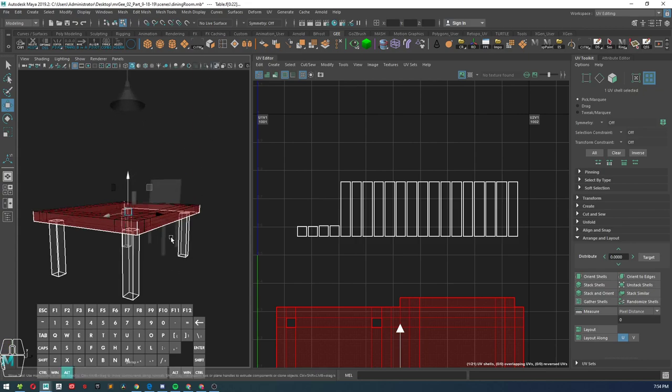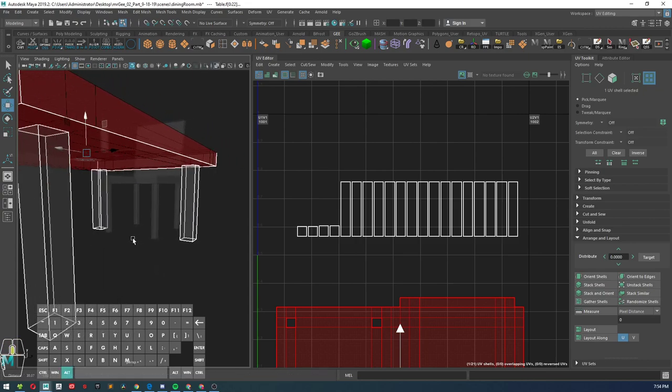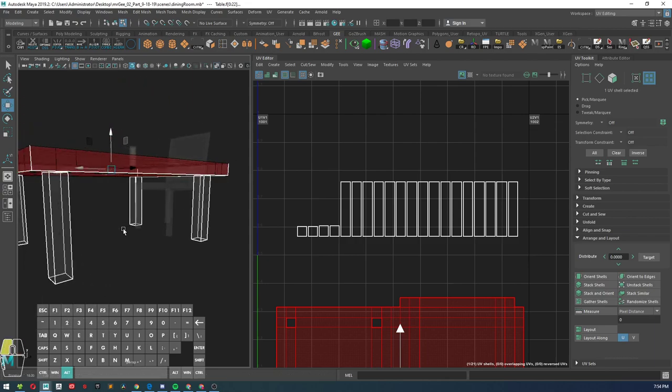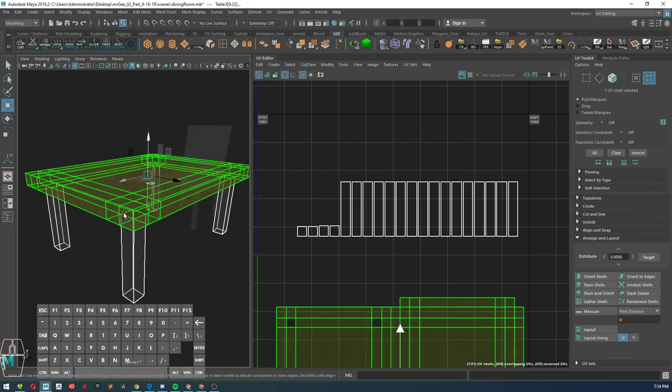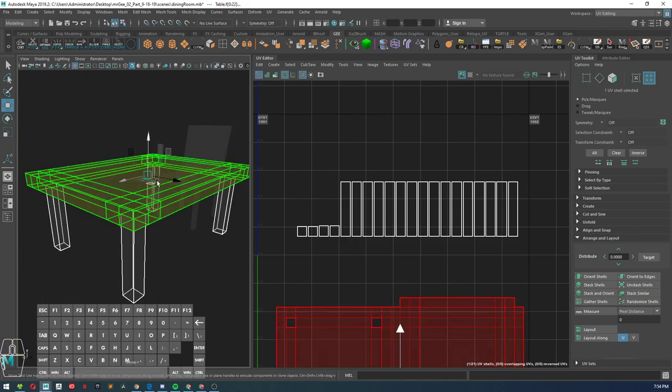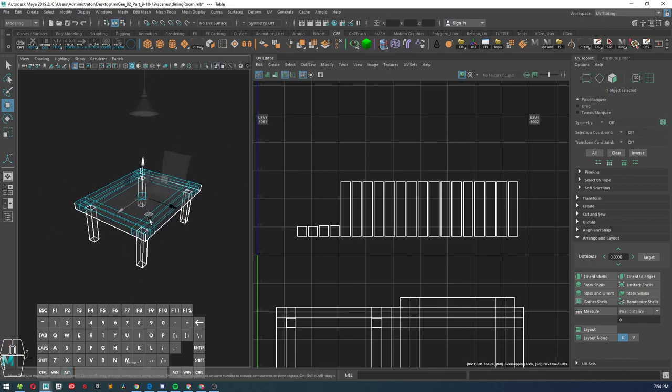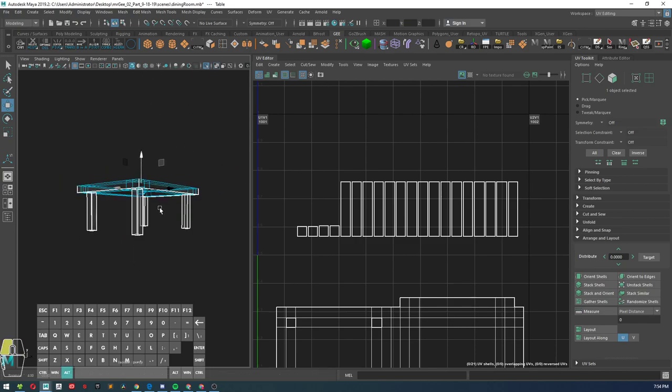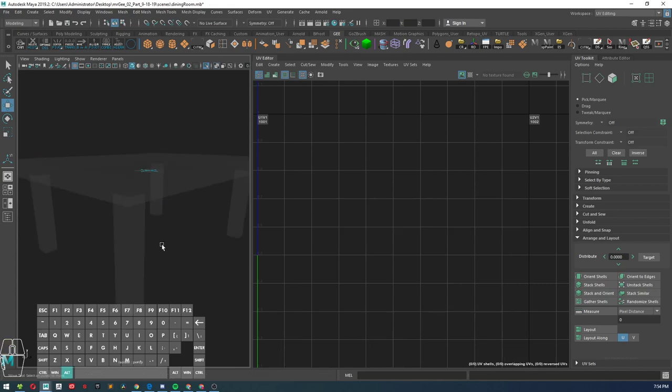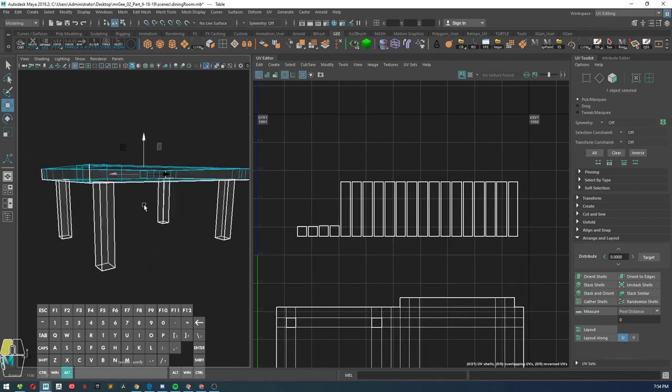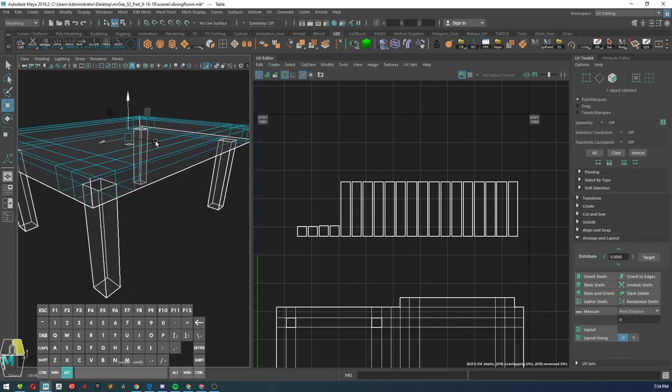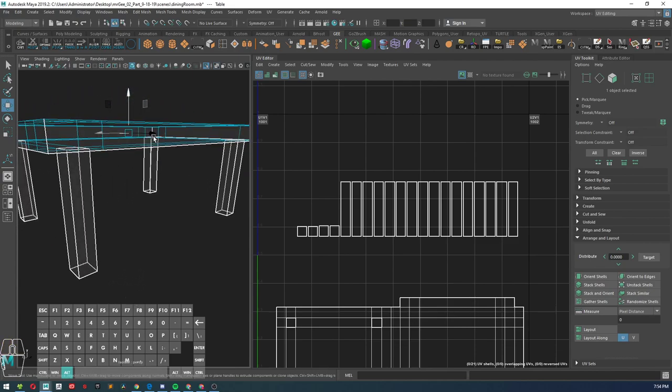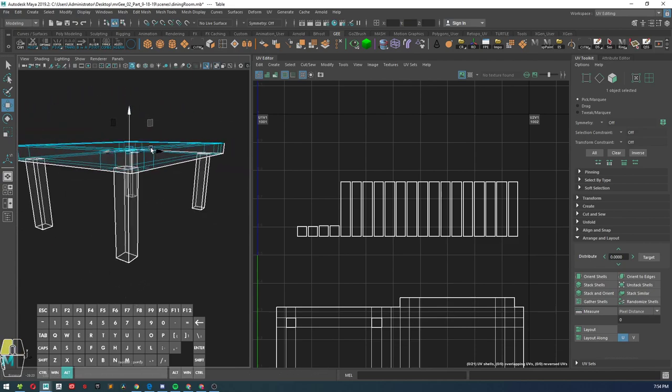Now what we're going to do is start stitching together the legs. What we want to do, we go into x-ray mode, is select three edges of the table. Actually let's go back into object mode really quickly and isolate the table so we don't see anything else in the scene.